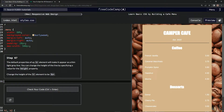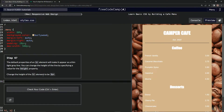The default property of an HR element will make it appear as a thin light gray line. We can change the height of the line by specifying a value for the height property. We're going to change the height of the HR element to be three pixels.